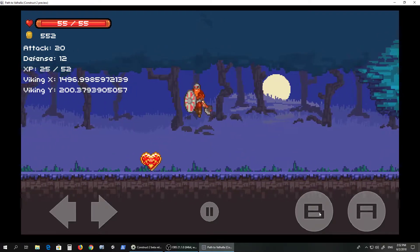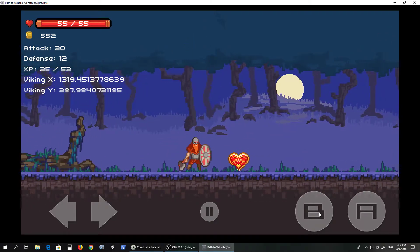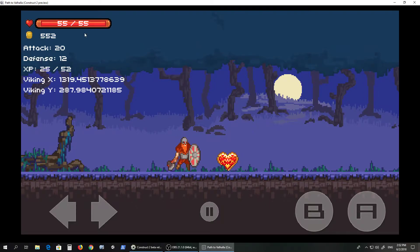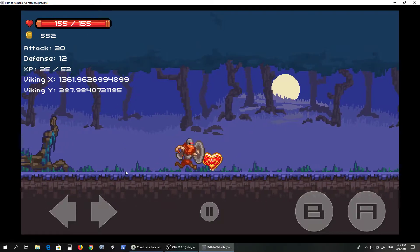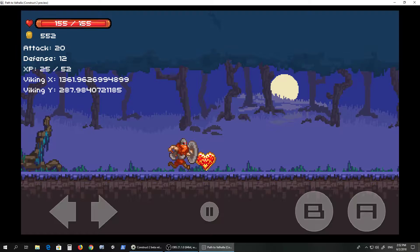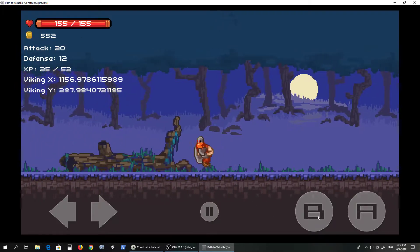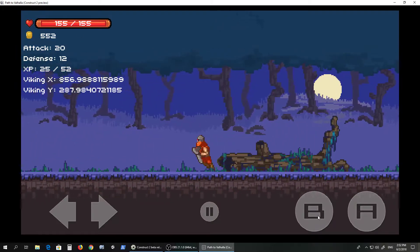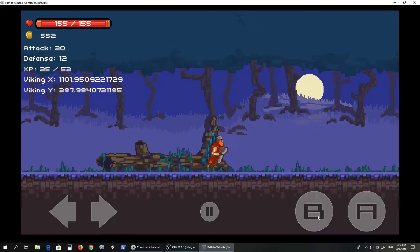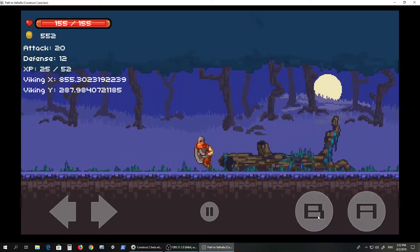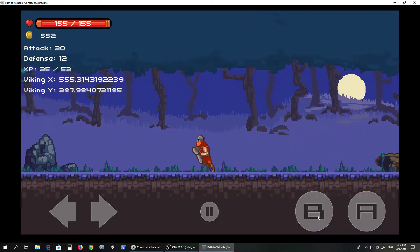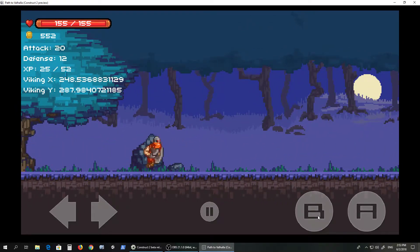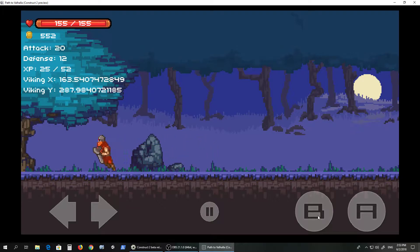He drops this heart container thing. If you notice up here he has 55 HP, and the heart just gives you plus 100 permanently. If a curious player wants to go back, he can't. It's kind of forcing you to go right because there's a wall here.